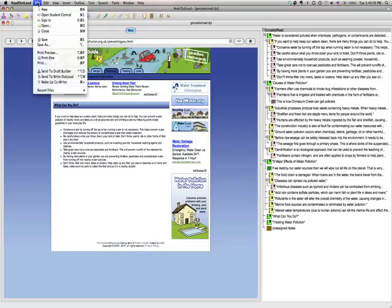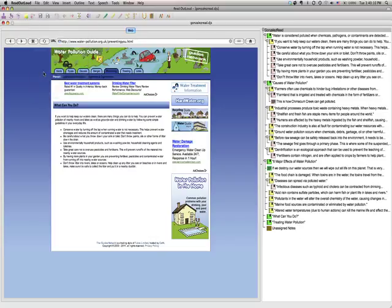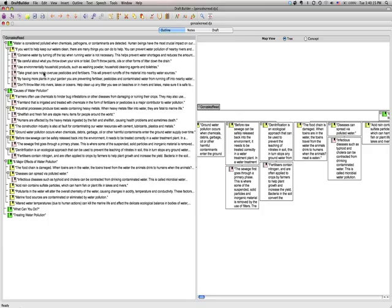So I'm going to go to file, and then down to send to draft builder. We send it to draft builder because that's how this program works. They work together.